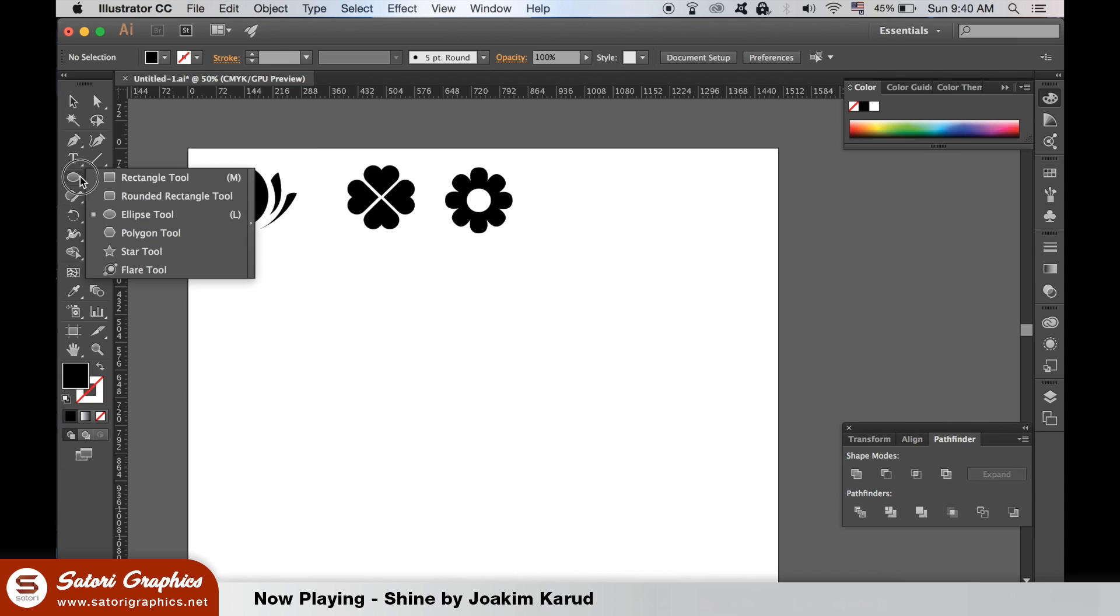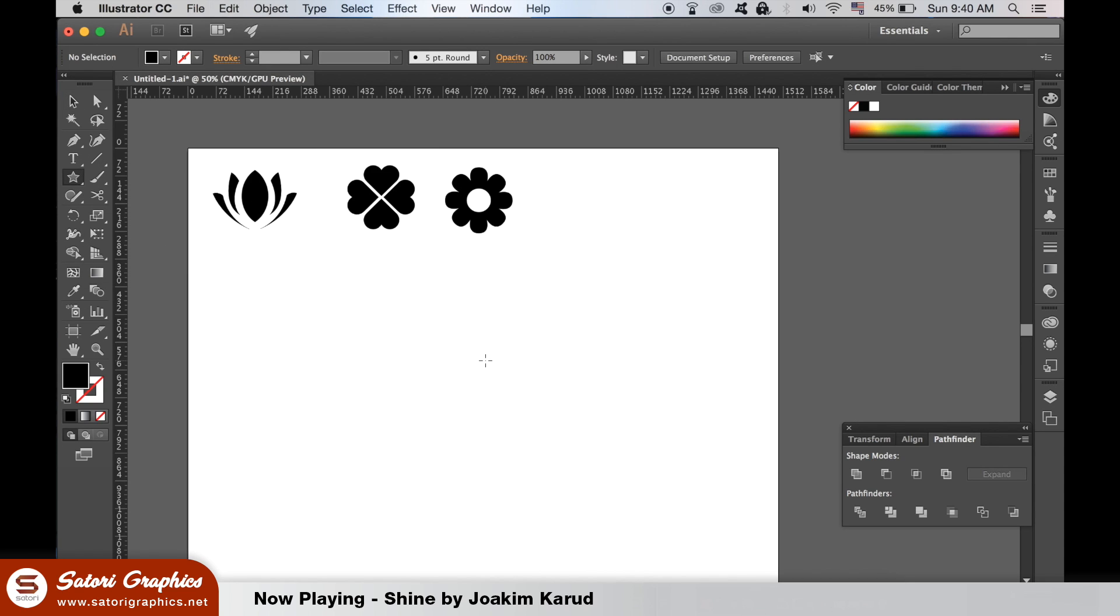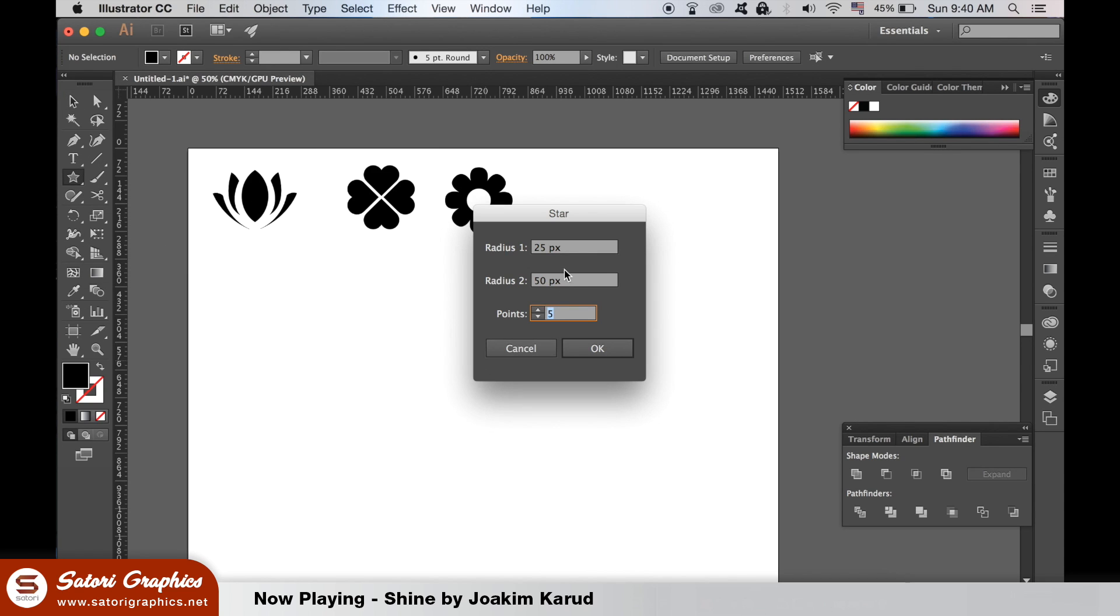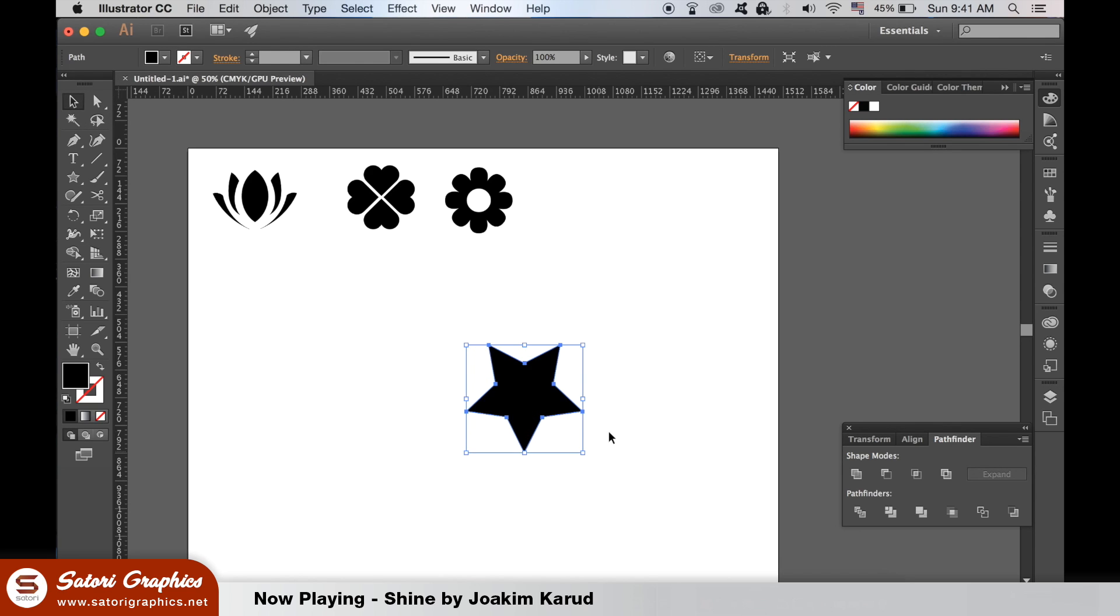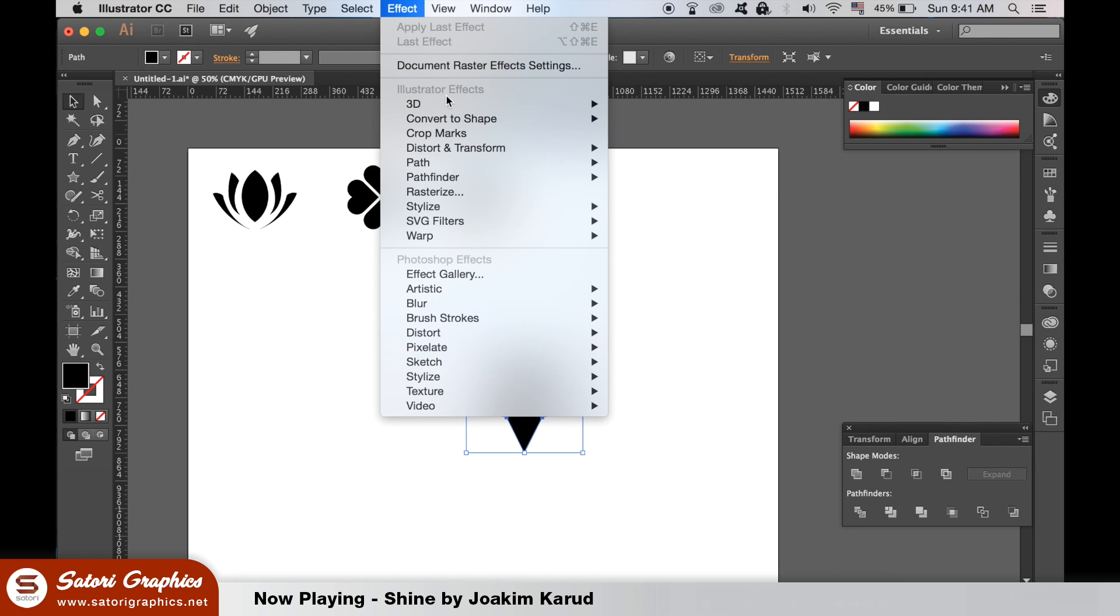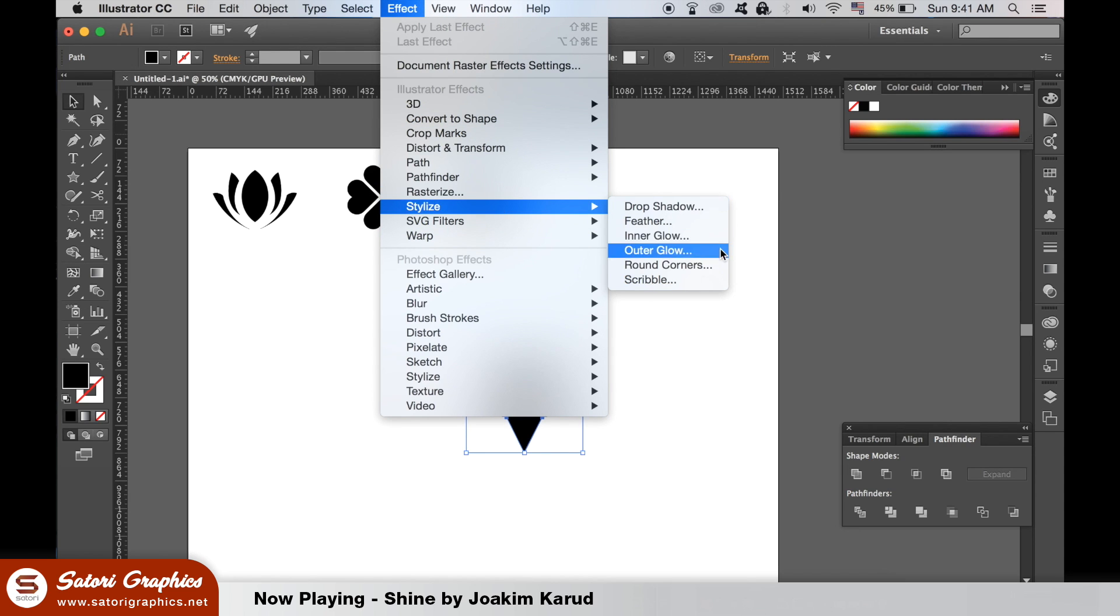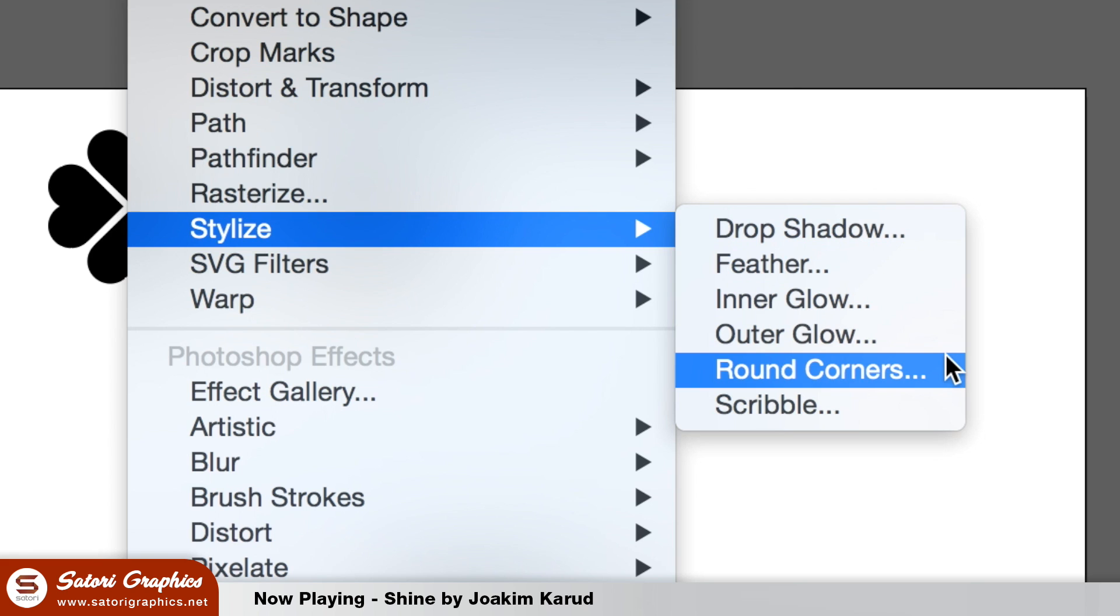Select the star tool and double click the artboard. We need a five pointed star and I'm using these measurements here. Go up to Effect, Stylize and Round Corners. And then put the weight up a bit on your star.